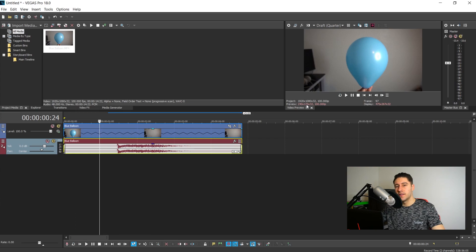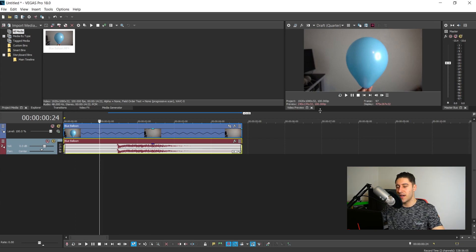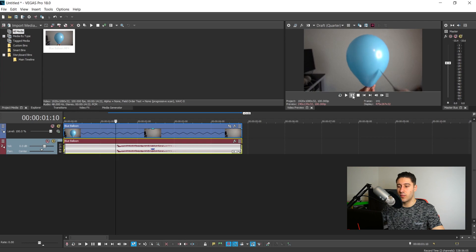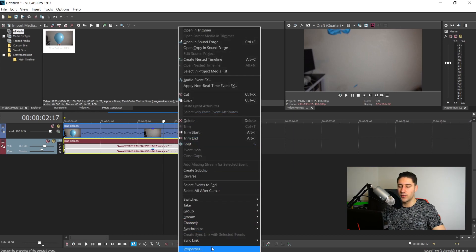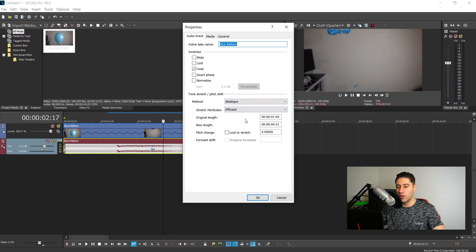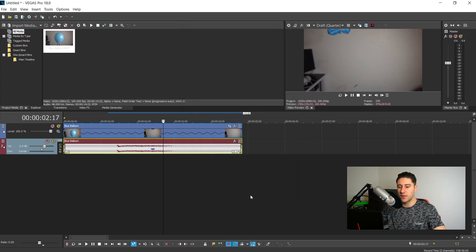The only thing is, once you stretch the video it will also stretch the audio and it will sound very alien-like when you play it back. To fix that it's really simple — just right-click on the audio, go to Properties, and there will be something called Pitch Change. Tick it to lock it, press OK, and now if we preview this it sounds how it's supposed to sound.